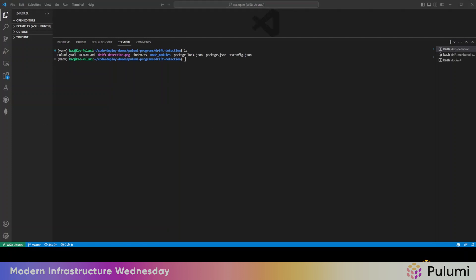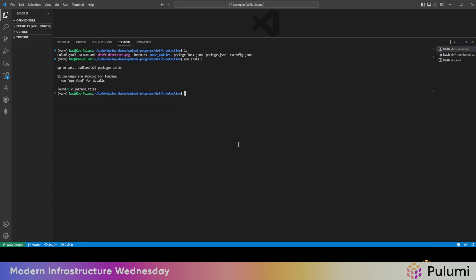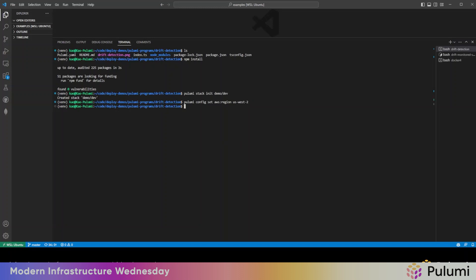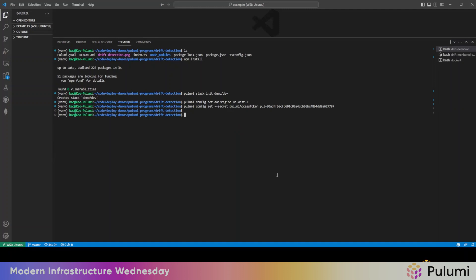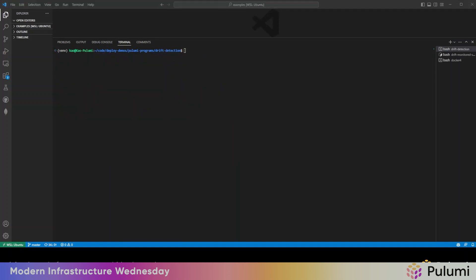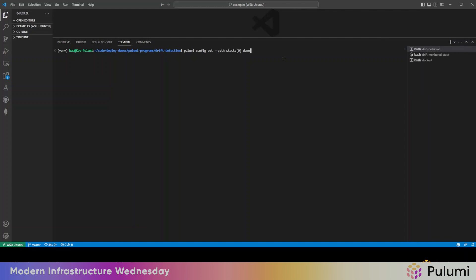First, then we'll do this. We'll initialize the stack. Great. Then we'll set some configurations. And now what we're going to do is pass it a configuration where we're essentially pointing it to the stack that we created earlier. That way it knows to read it and perform a refresh on it.